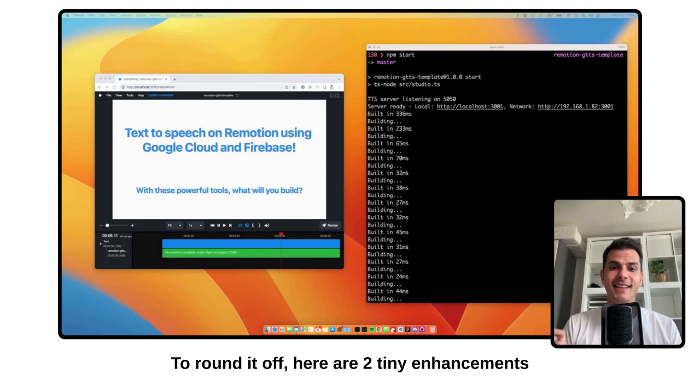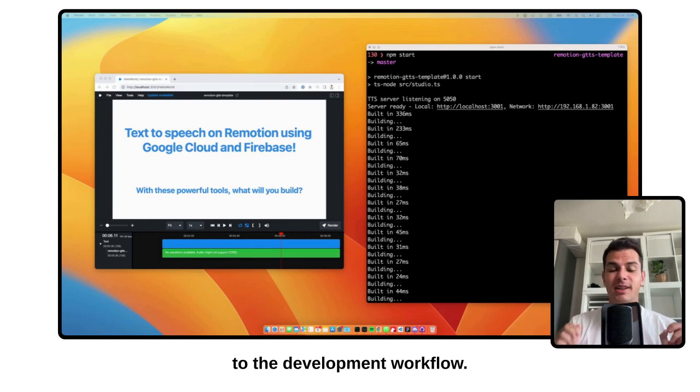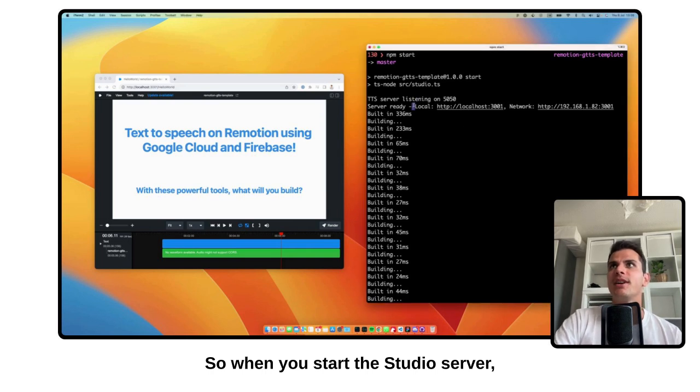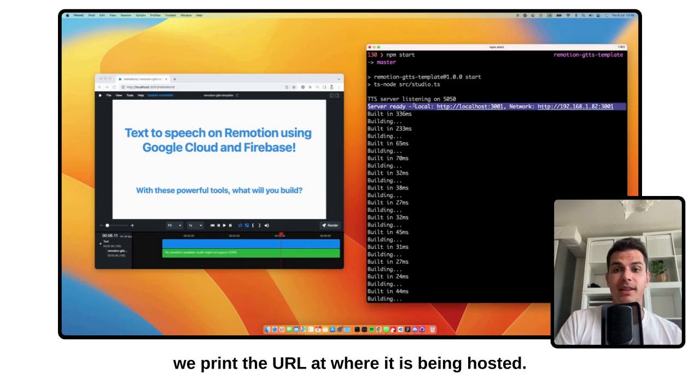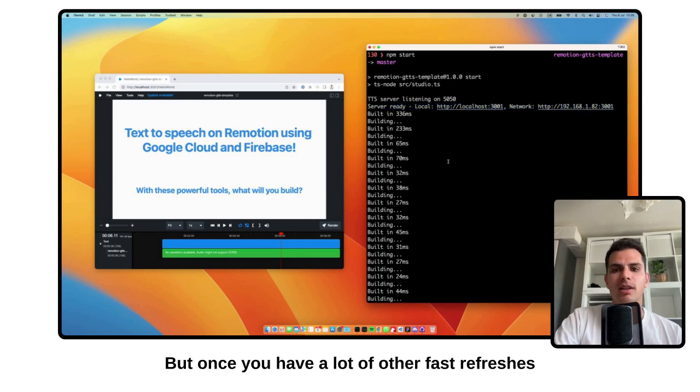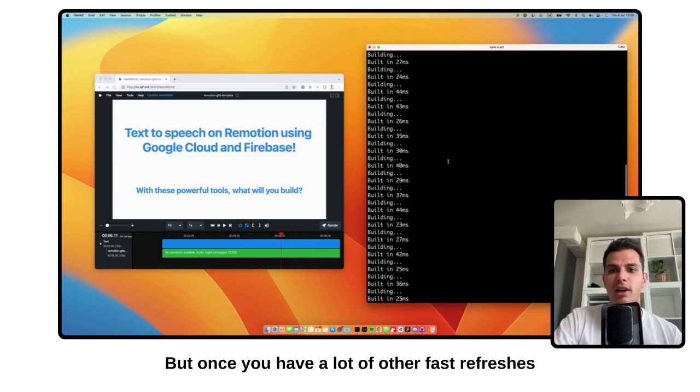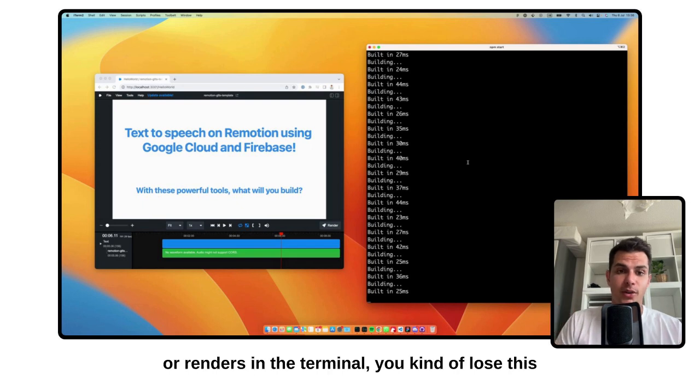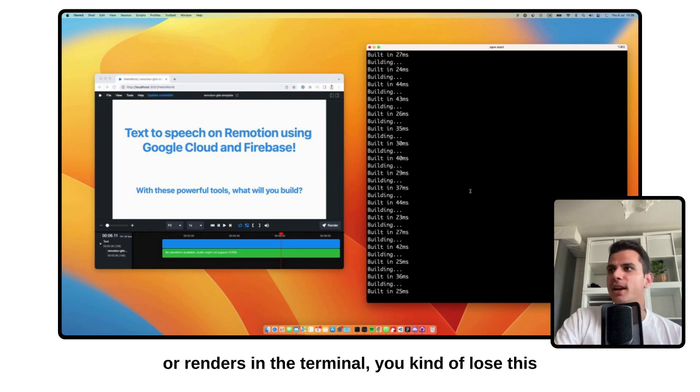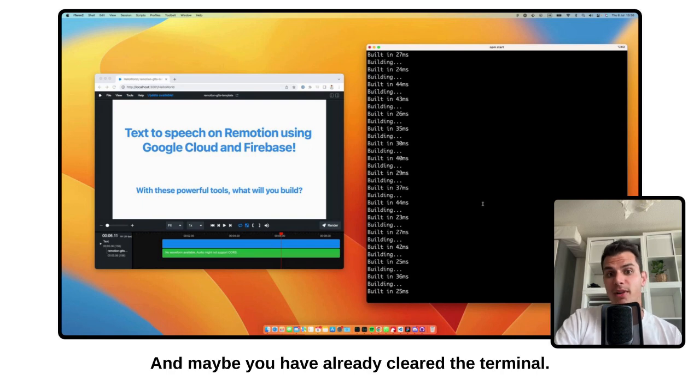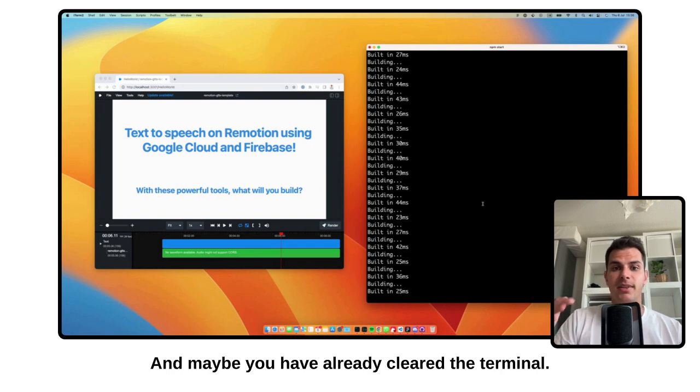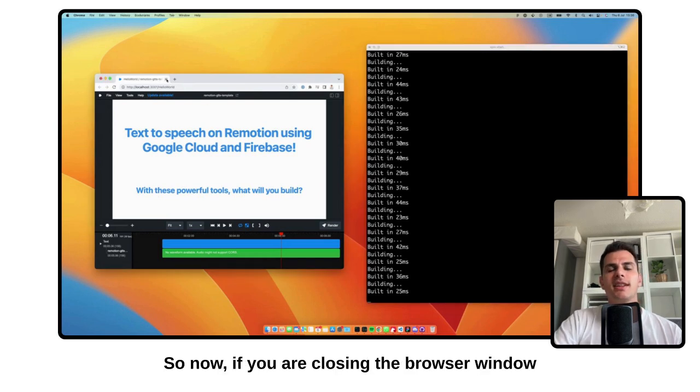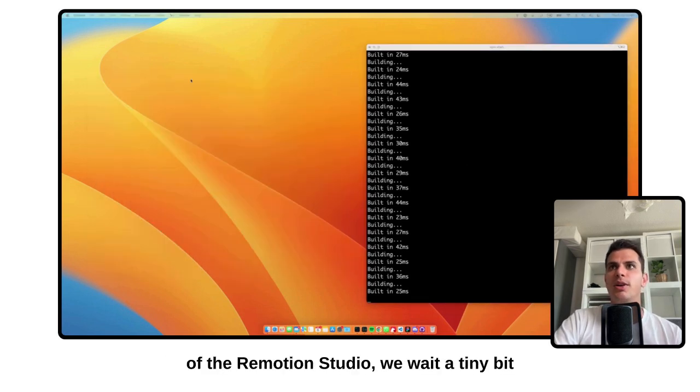To round it off, here are two tiny enhancements to the development workflow. So when you start the studio server, we print the URL at where it is being hosted. But once you have a lot of other fast refreshes or renders in the terminal, you kind of lose this and you have to scroll up a lot. And maybe you have already cleared the terminal. So now, if you are closing the browser window of the ReMotion Studio, we wait a tiny bit to ensure that you are not just reloading it.